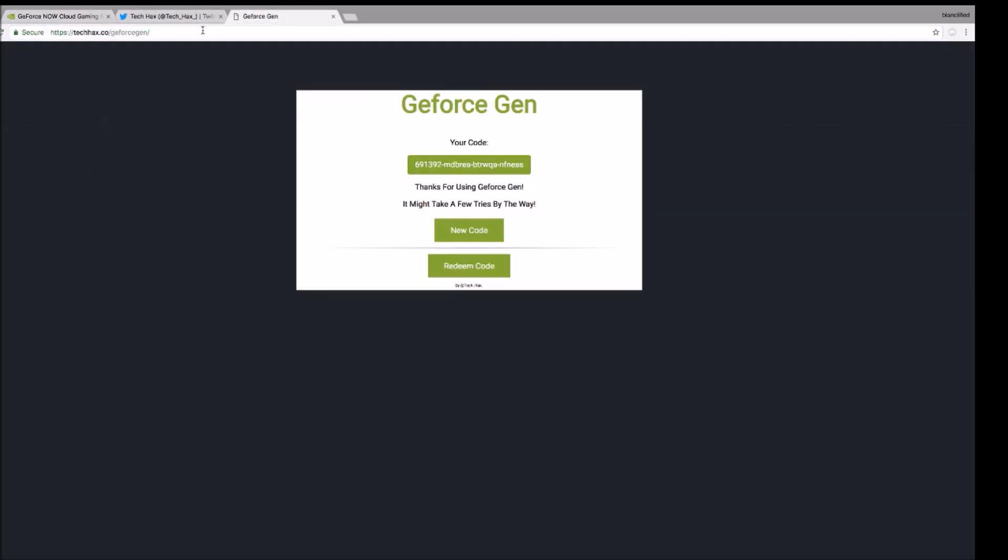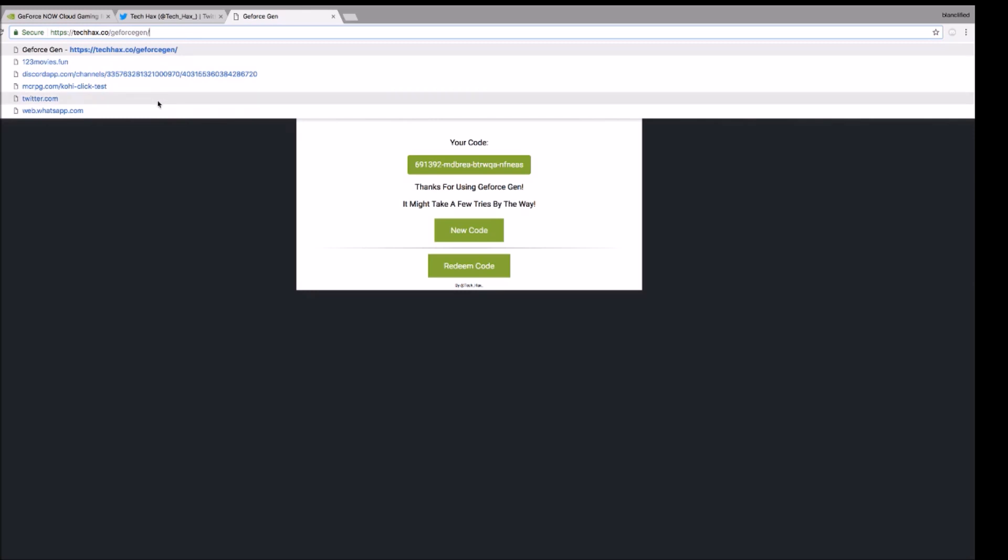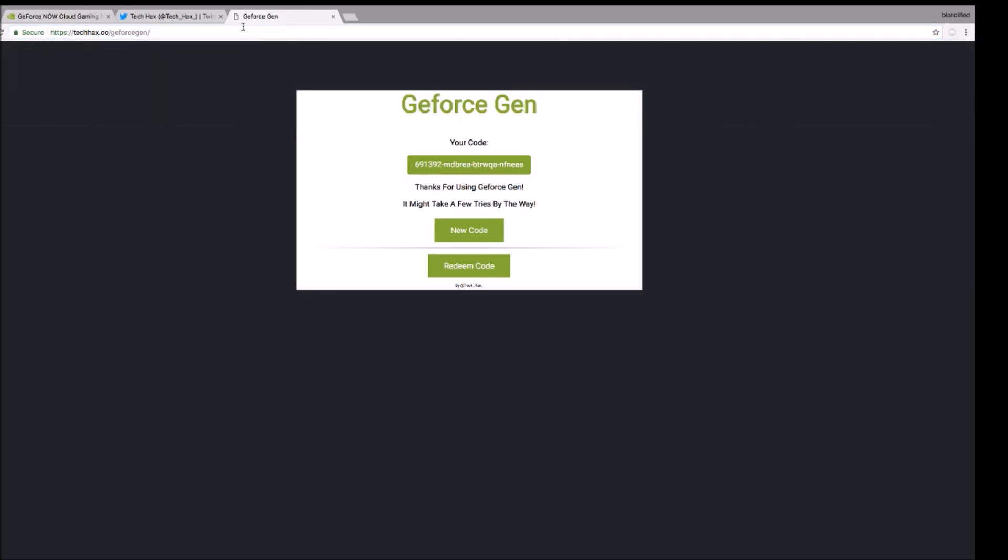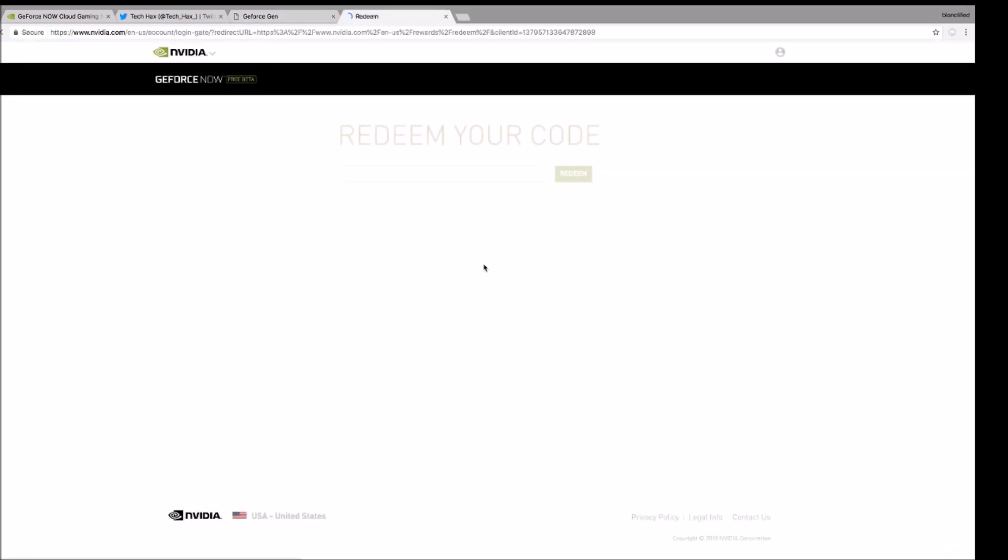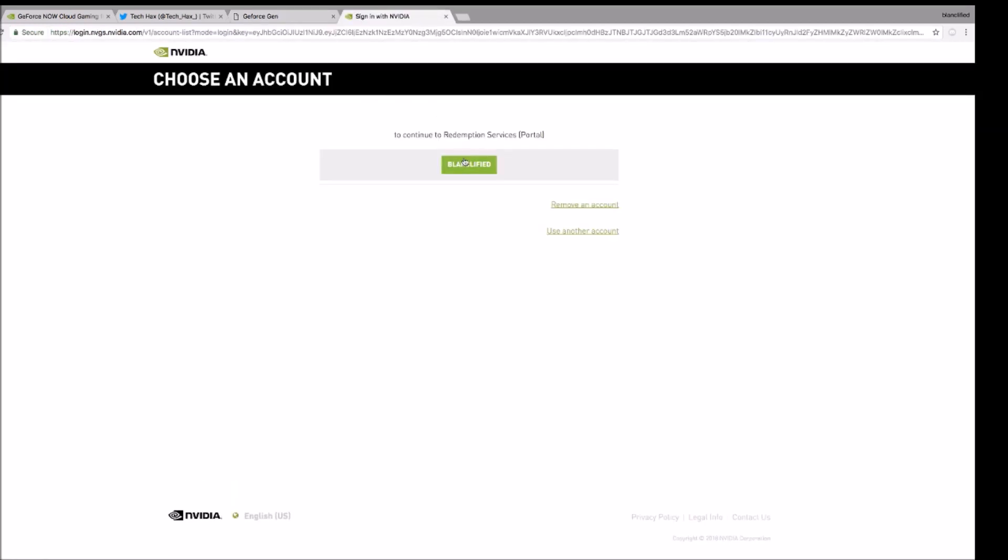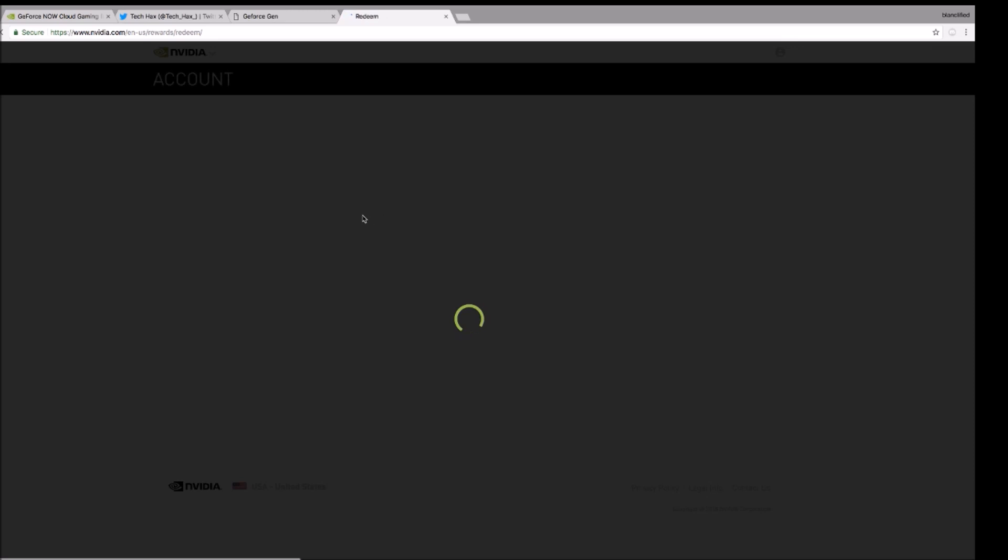Just press redeem code when you get it. So just make an account. I already made my account so you have to redeem your codes. So let's just try this code out.